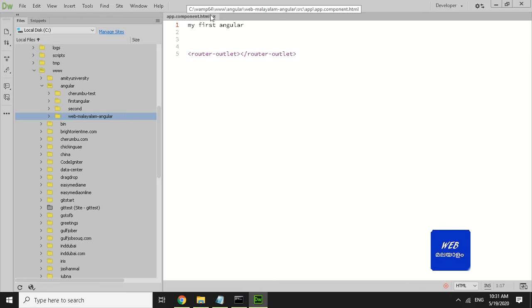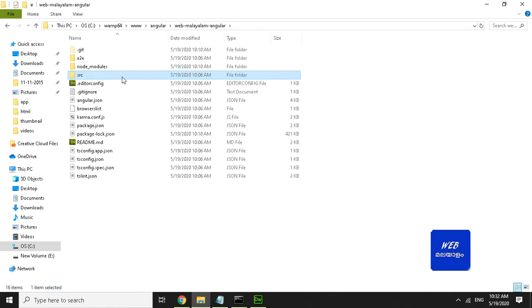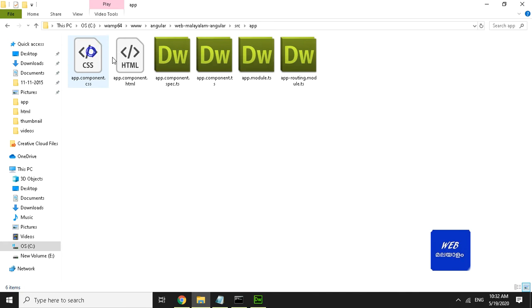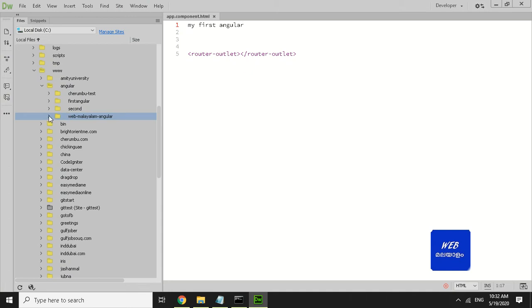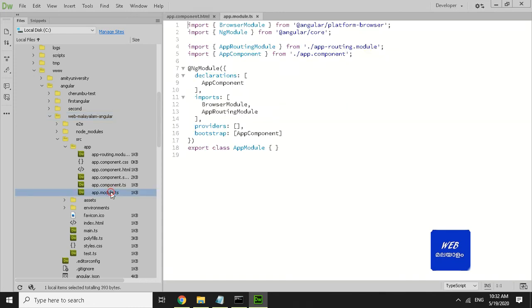I will open the app component. If we have router files — app-module.ts and app-routing-module.ts — I will open them and check the location.